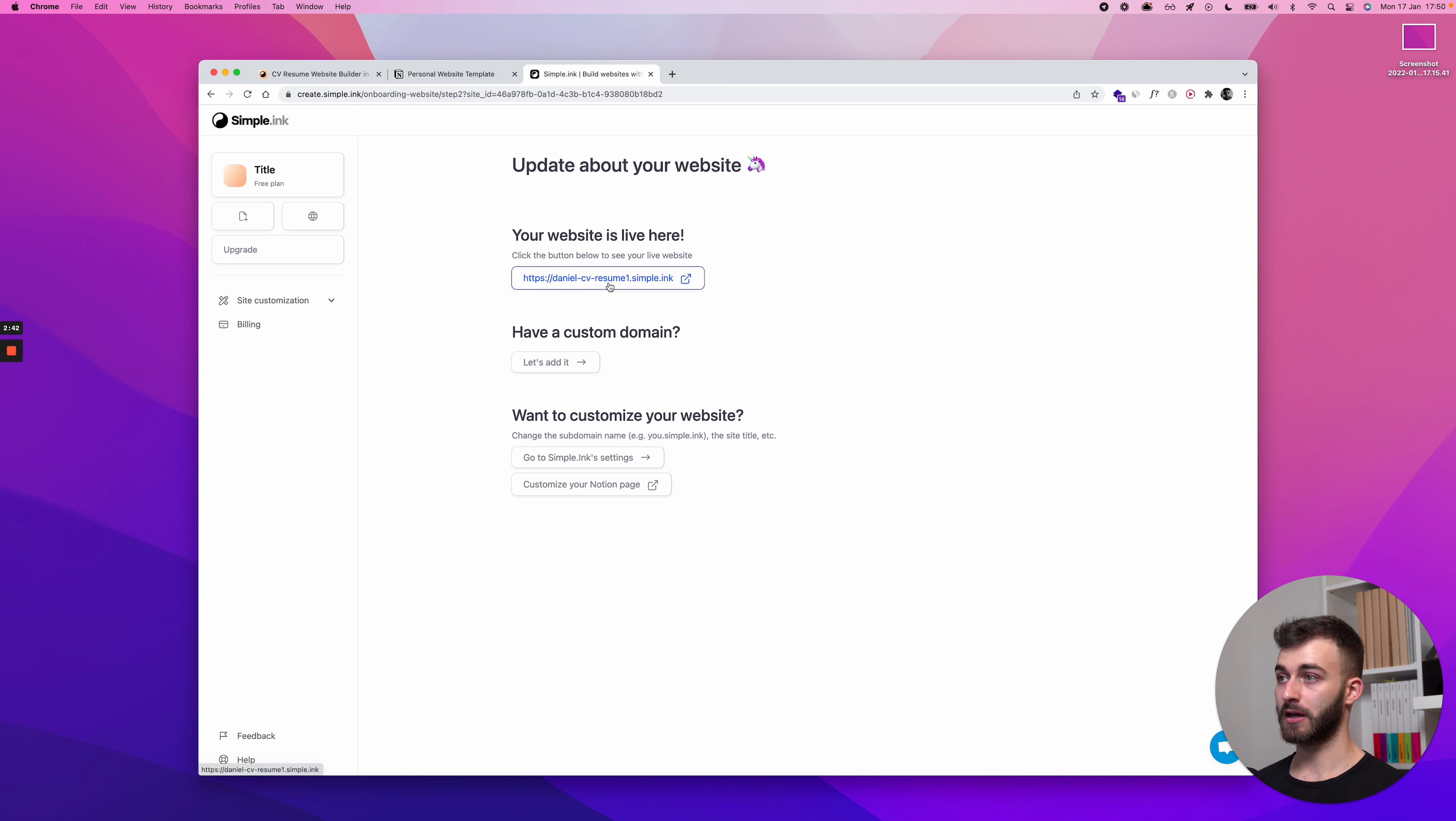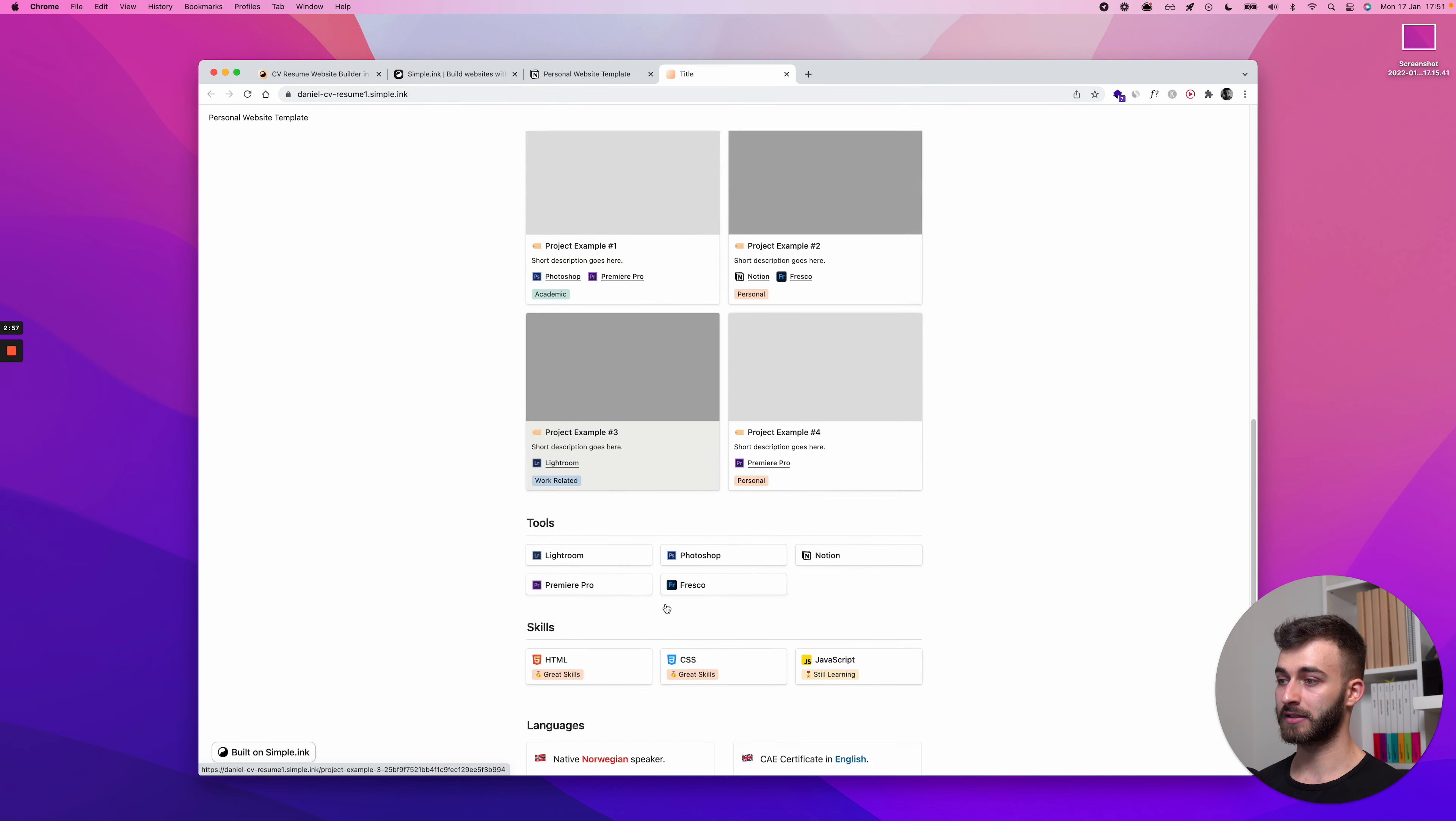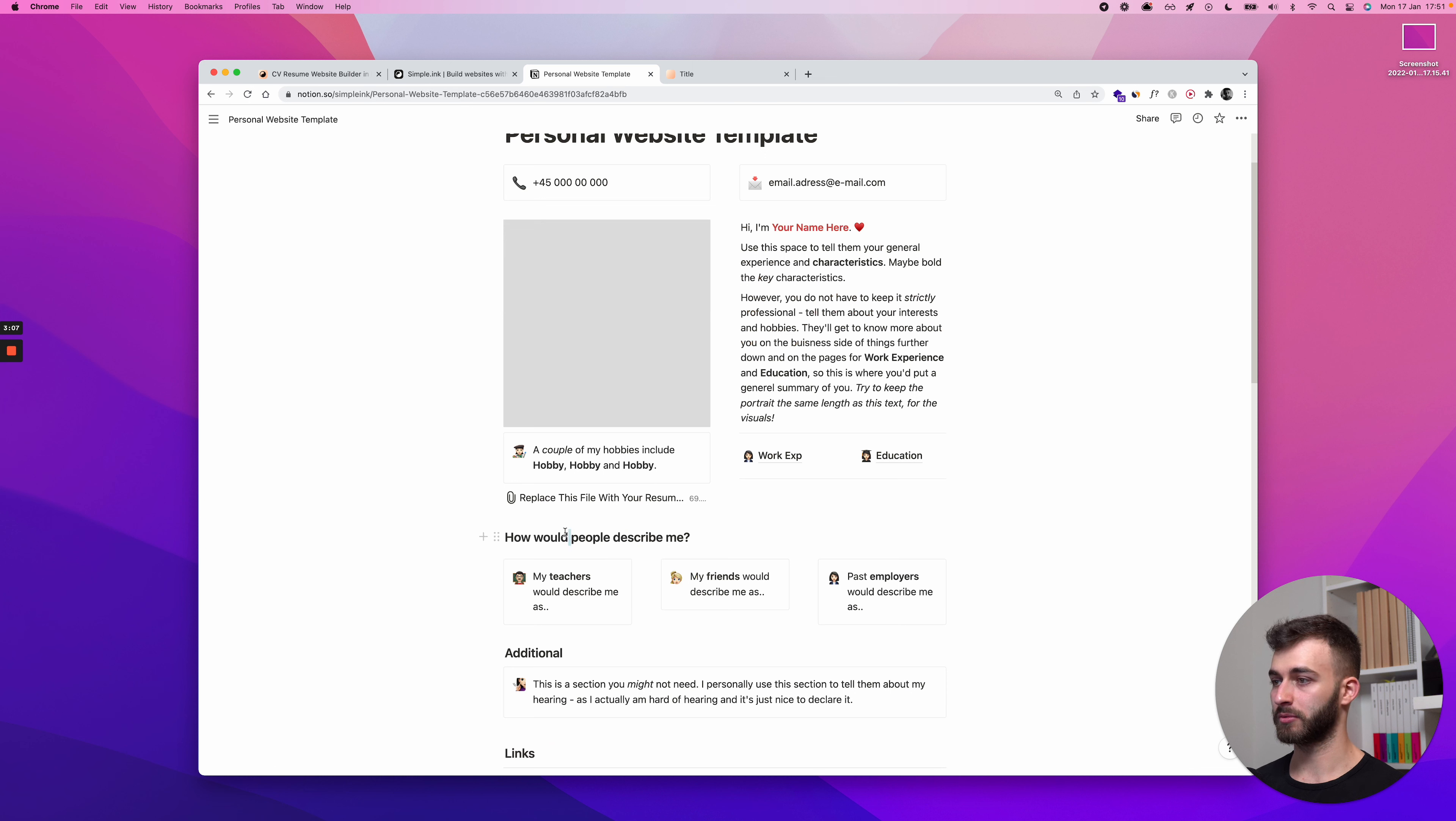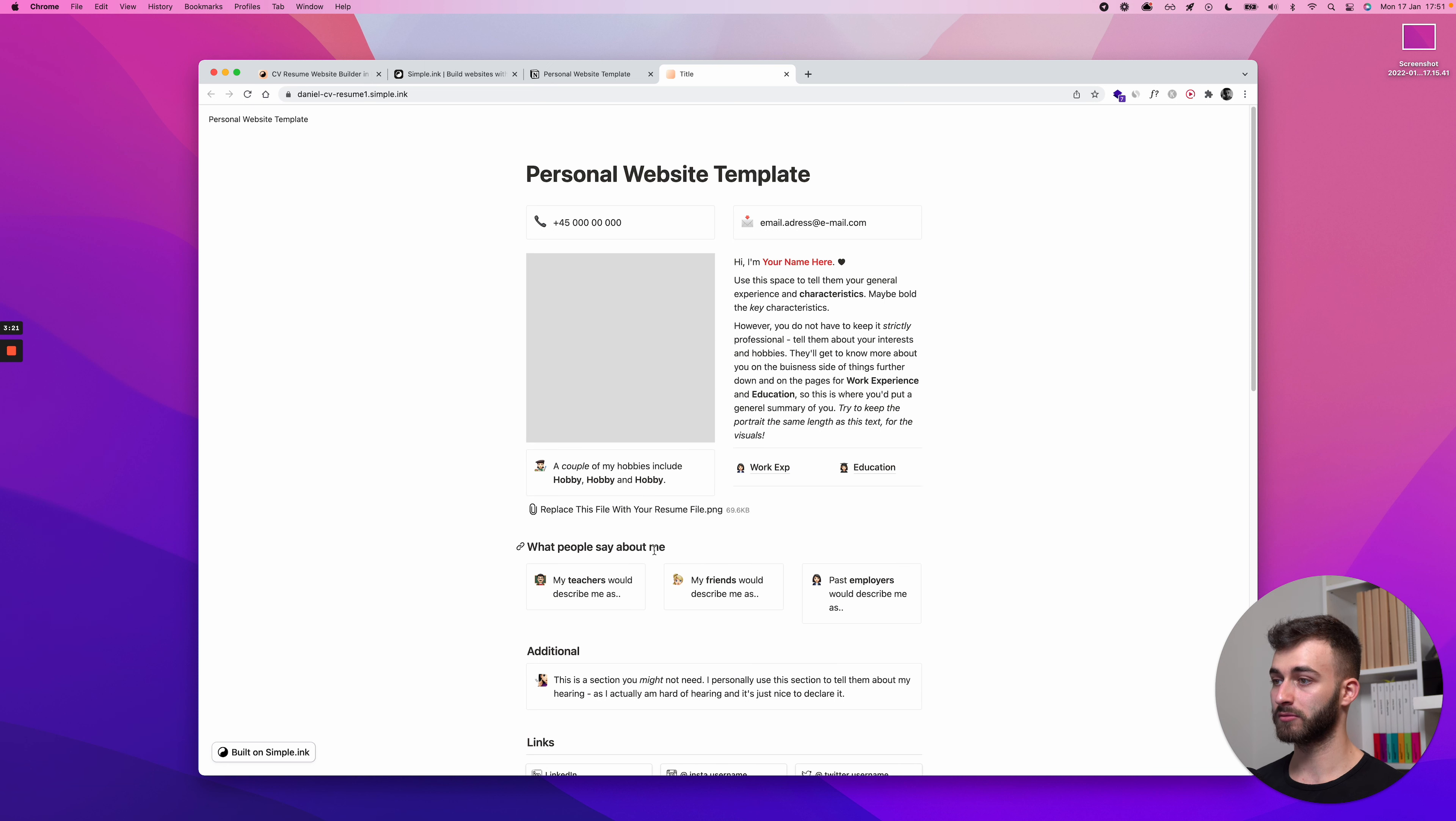This is our CV or resume website and it will look exactly like the page I have right here. So, if I put them side by side, you will see that daniel-cv-resume1.simple.ink looks exactly the same as what I've made, what I have on the Notion page. So, let's give an example of what I said before. Let's make a quick change how people describe me, what people say about me. Let's just say I want to change that.